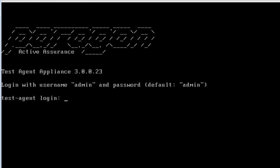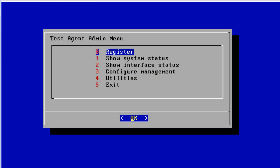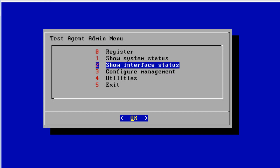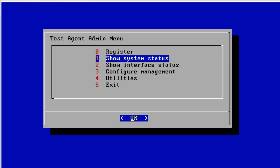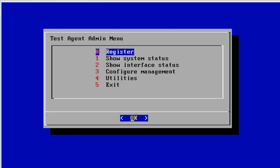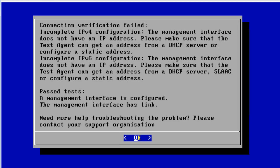Here is the console connection for TA1. The default username and password is admin/admin — of course, in a production environment you'll want to change that. We're presented with a few different options: system status, register, configuration management, and some utilities. The register option sounds like what we need, so let's select that.